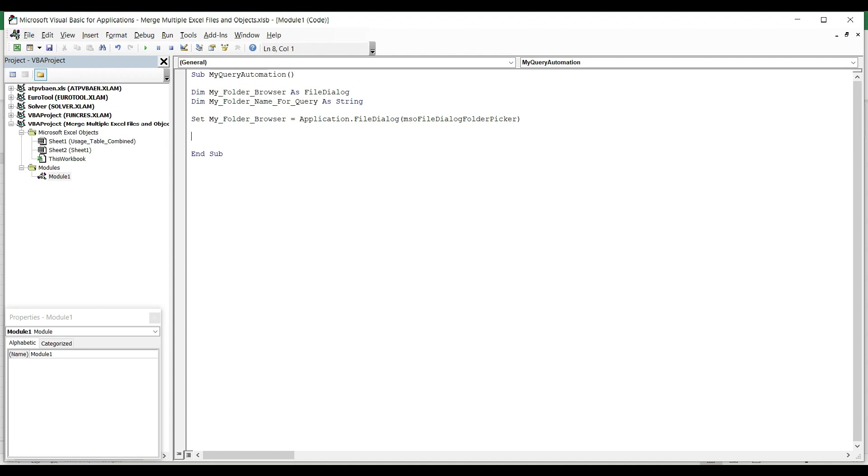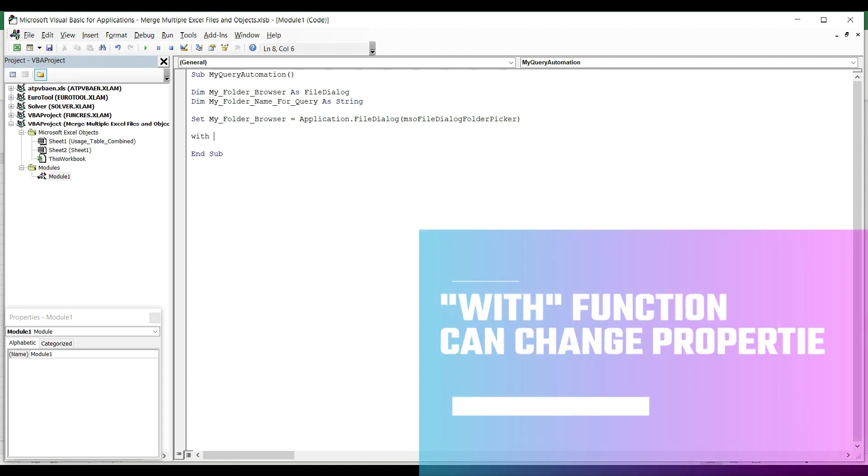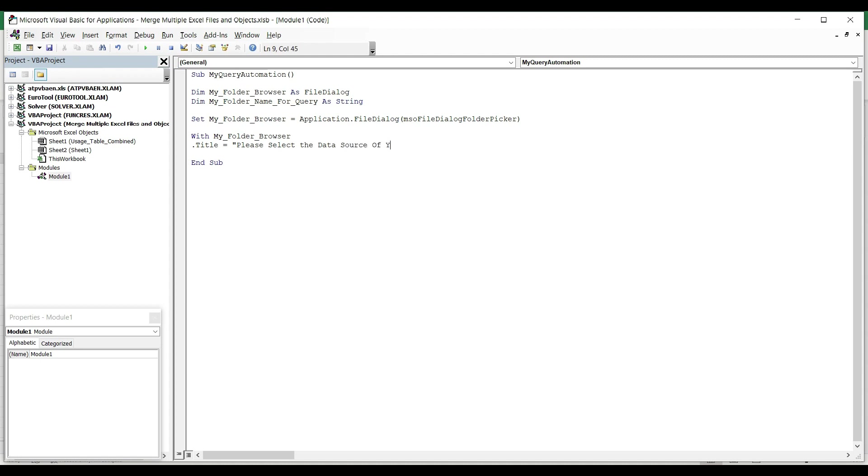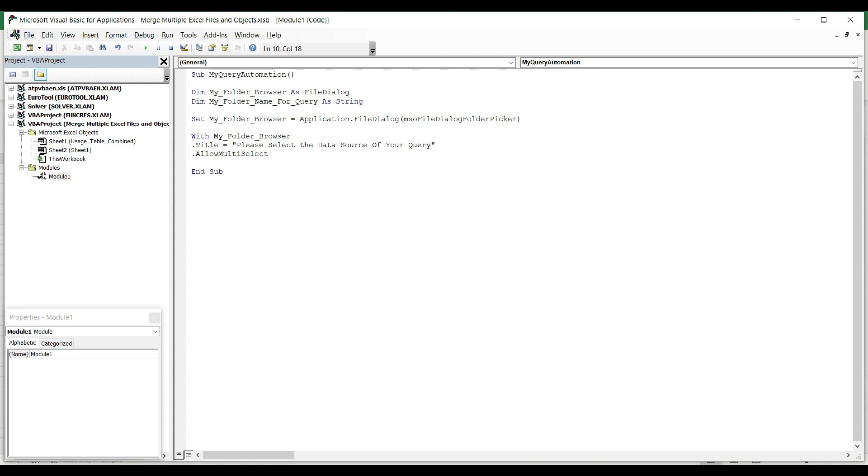In order to make sure that it's going to be error-proofed, I'm going to set some restrictions by adding conditions to my object. To do that, I'm going to use the With function and say With My_Folder_Browser, hit Enter dot and I can set the conditions. Let's say .Title equals "Please select the data source of your query." It's just the title of the dialog box which will appear at the beginning of the macro. All text should be entered between double quotes in Visual Basic. I hit Enter dot, next condition. Let's say .AllowMultiSelect. That's an option to restrict the option to select multiple values in the dialog box. I don't want users to select multiple folders, so I'm going to say False.